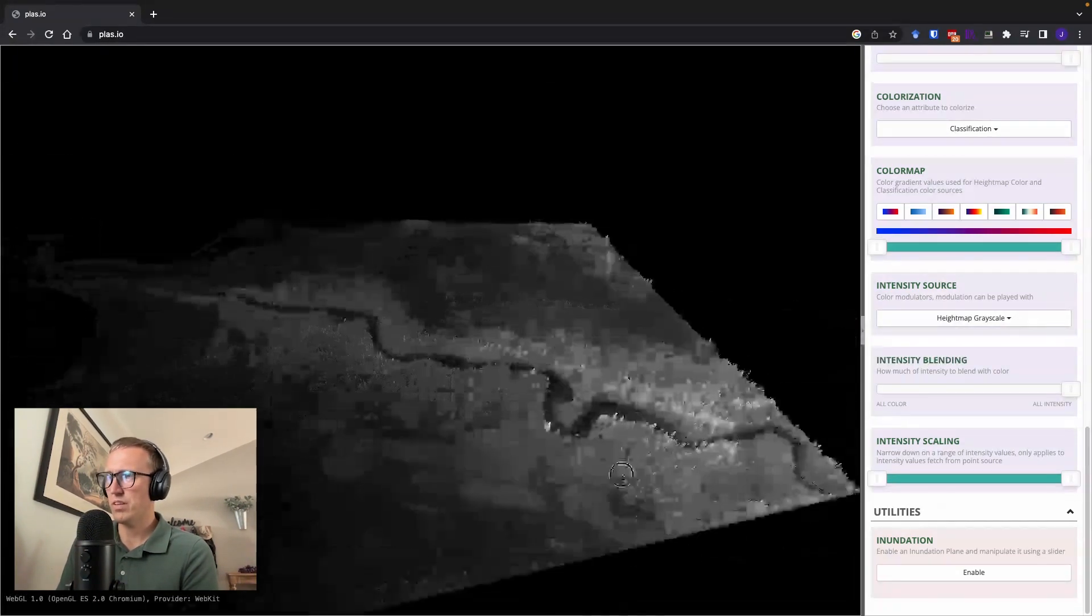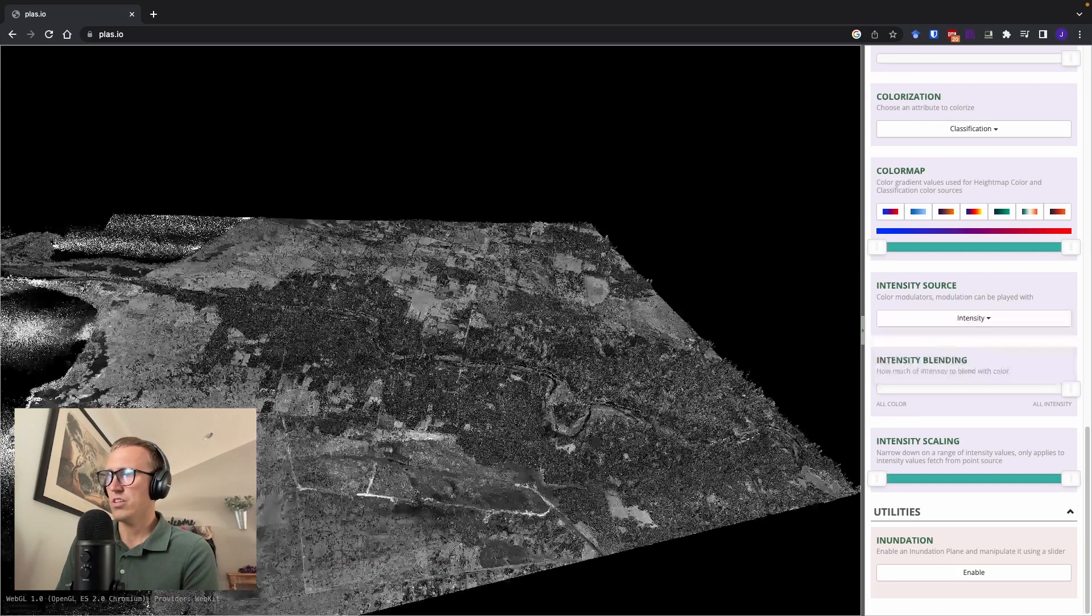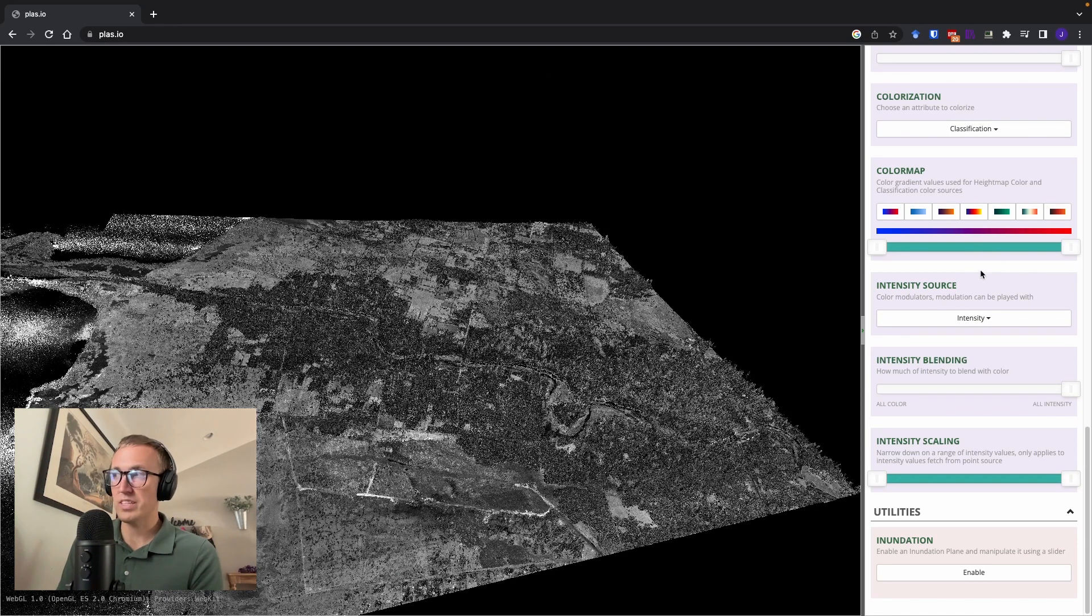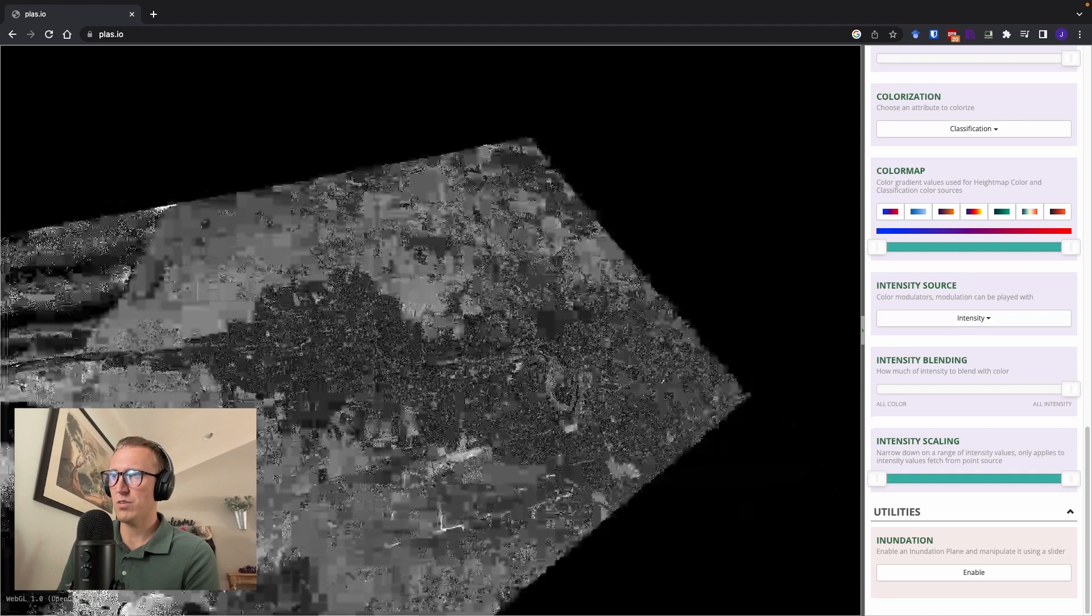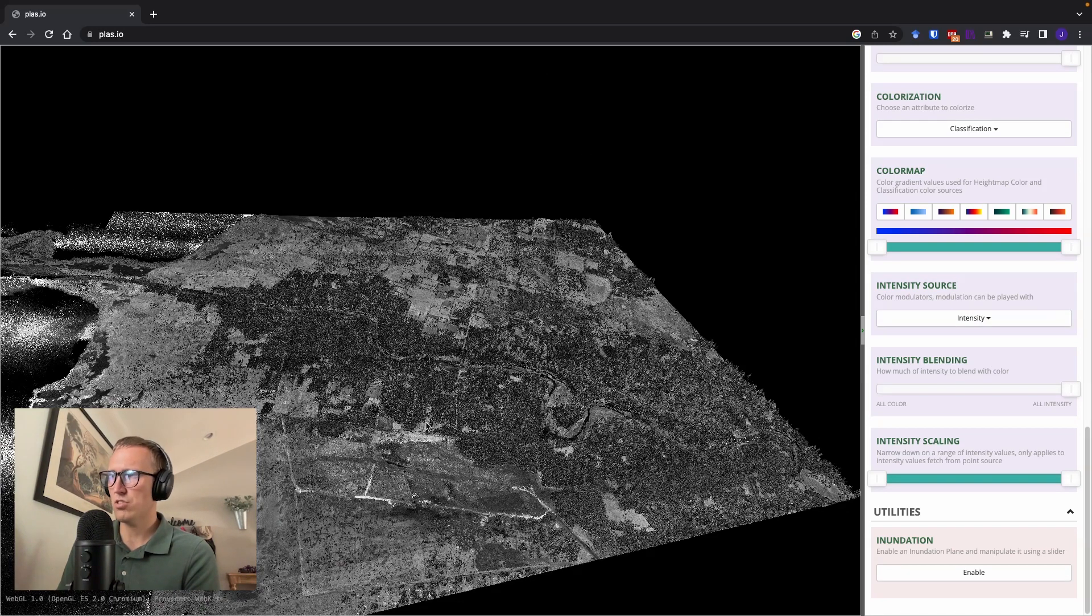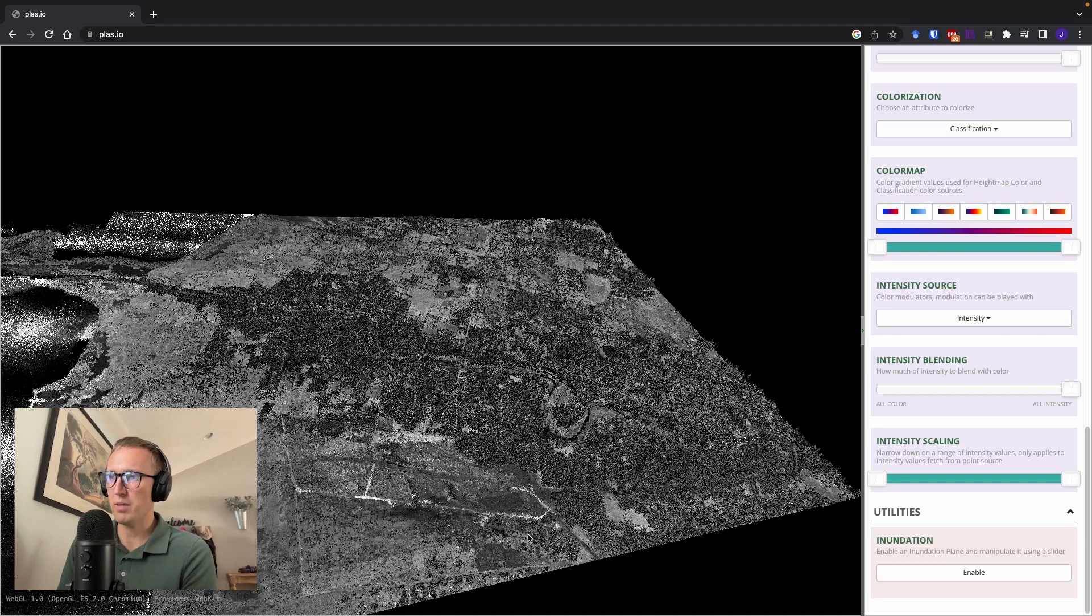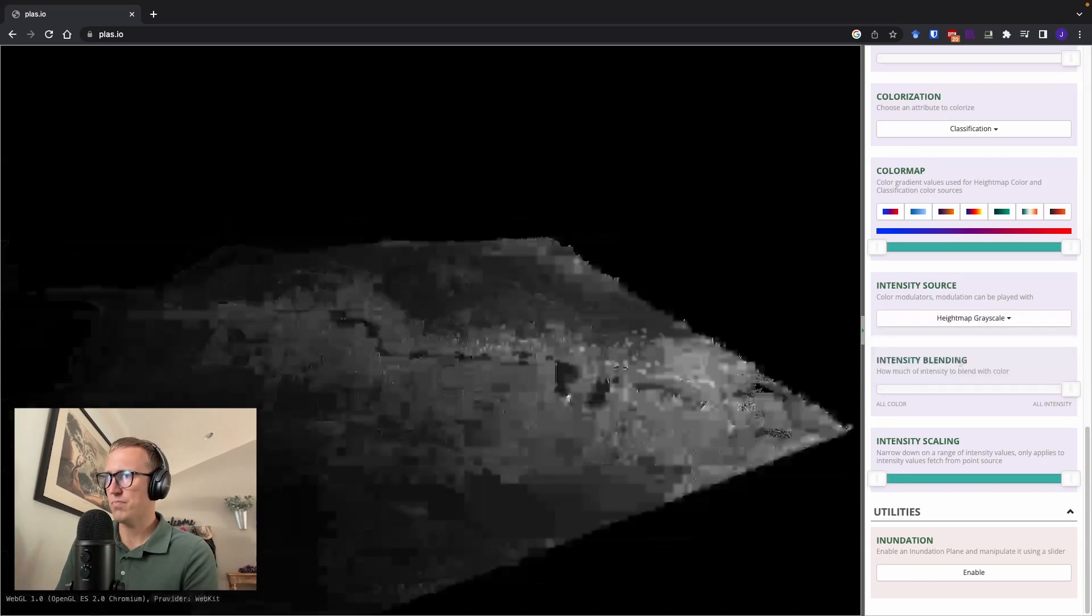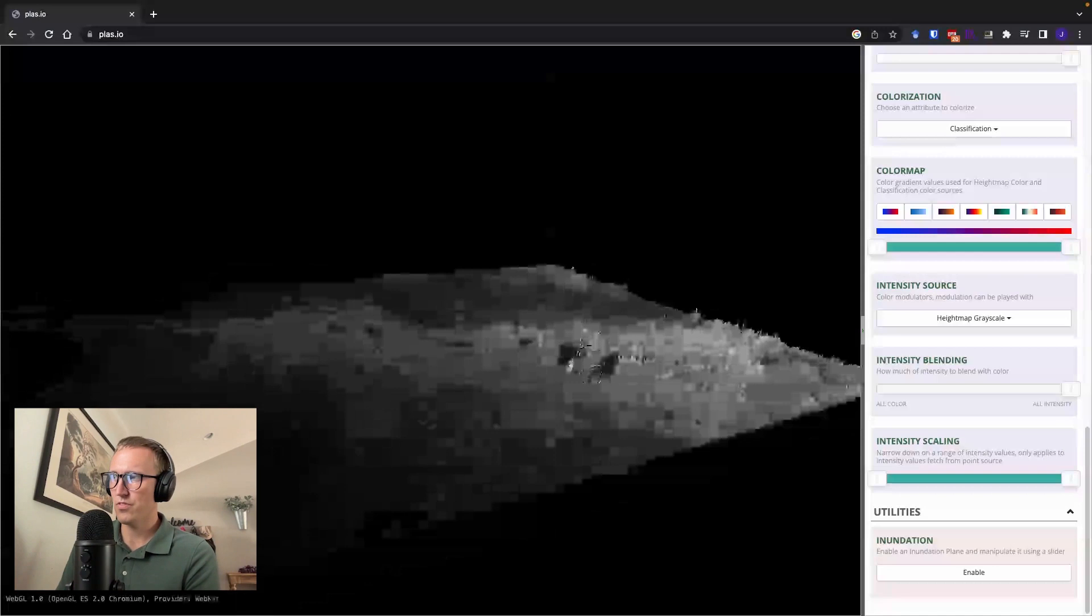Intensity source. You can also change the source of data that you're using for intensity. So currently, this is just the intensity of the returned images, which tells you lots of information about the type of source. You can also do a heat map grayscale, which will be related to the elevation. So you can see that there.